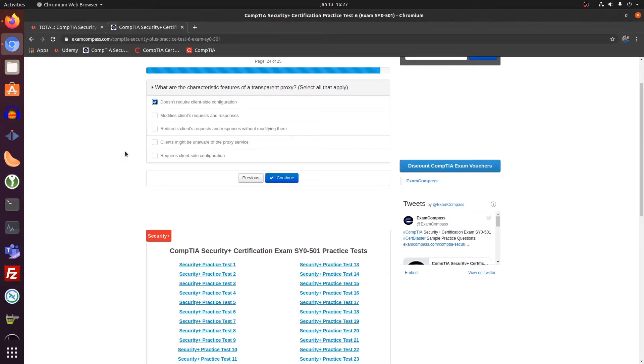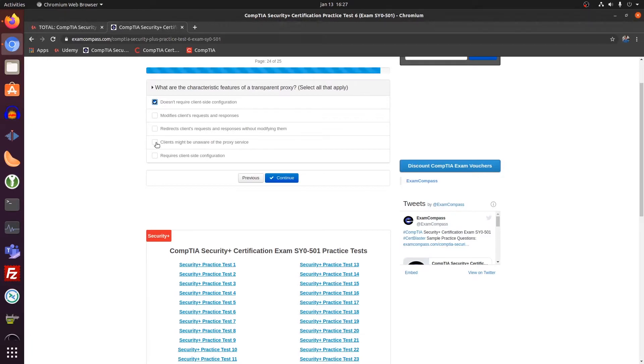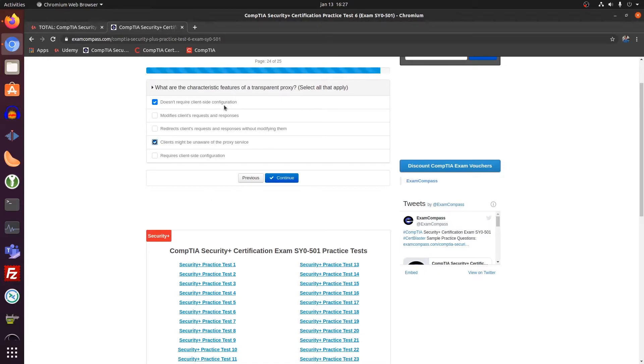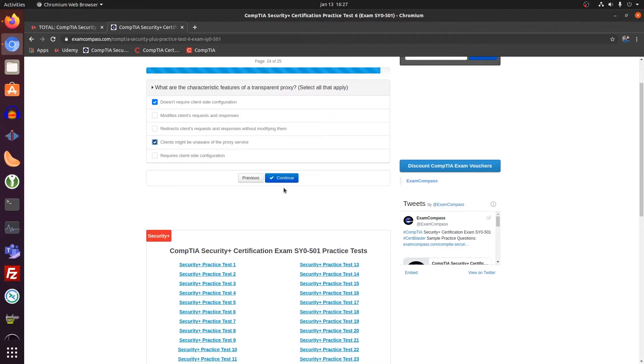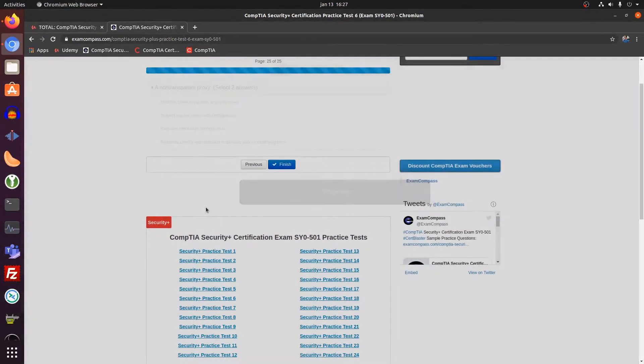Doesn't require client side configuration. Client might be unaware of transparent proxy. Yes. So you don't need to set up any configuration on the client side. And clients might be unaware of the proxy server even existing.